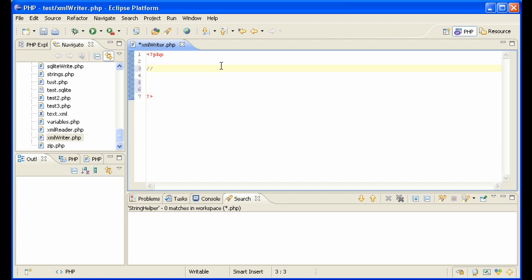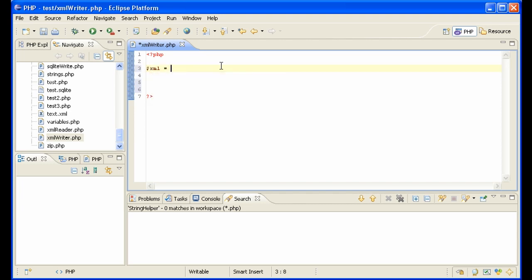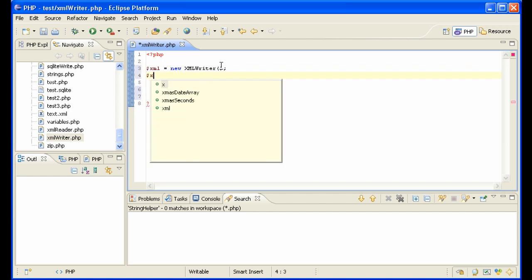So first we have to get the file here or open it up. XML equals new XMLWriter. And this is all in PHP 5.2. If you install the way we do on this DVD video, everything should be fine and you should have access to all of these objects.